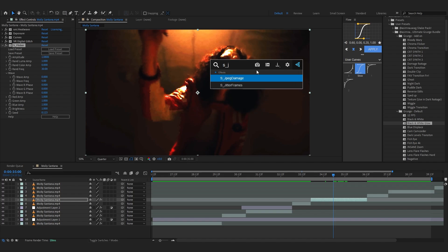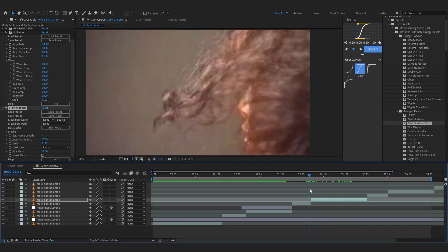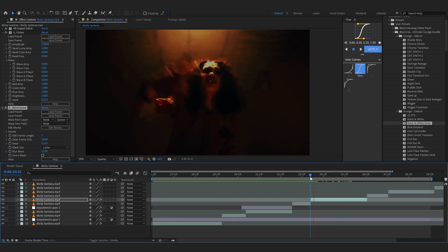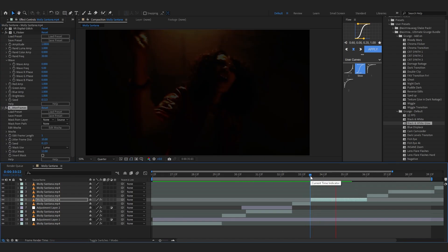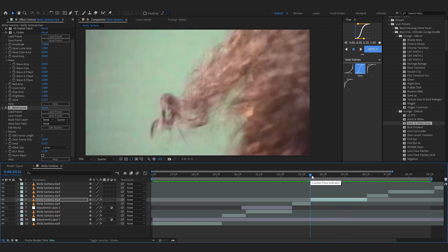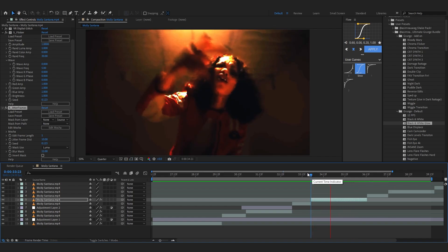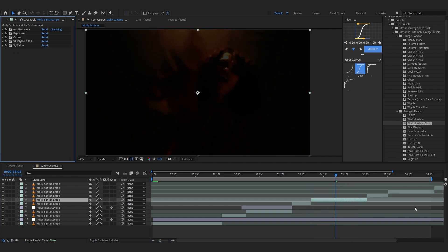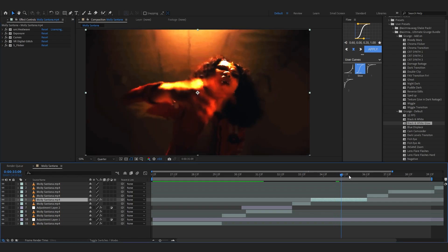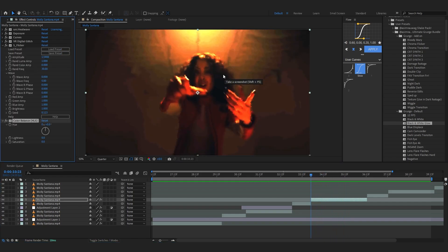Yeah, it creates this jittering look which I think looks pretty cool right there. Oh man, that actually looks really cool but let's just remove it for now.